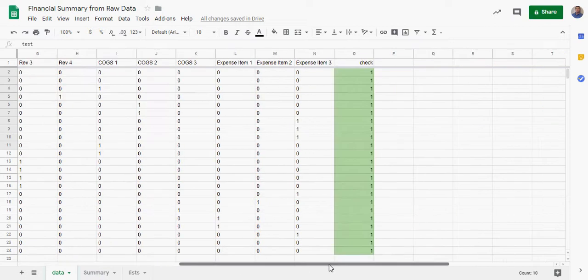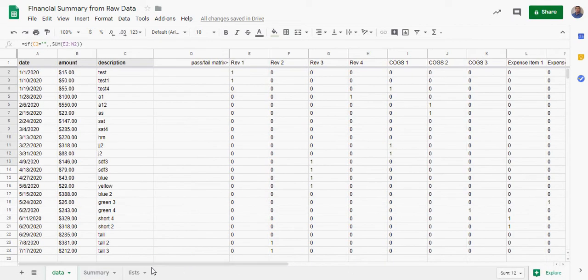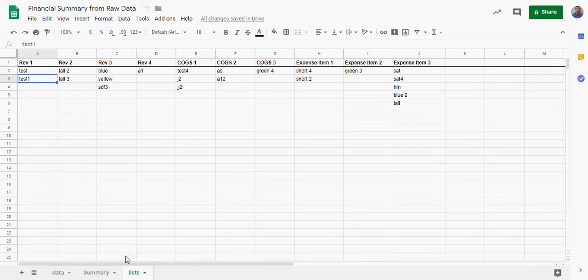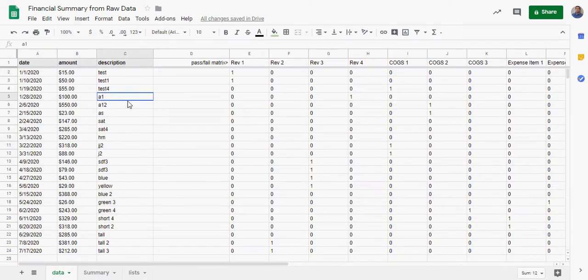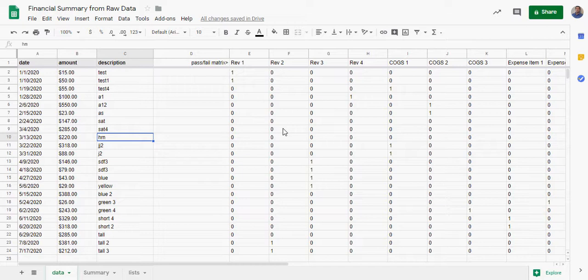It might be zero. If it is zero, that just means you didn't account for one of the descriptions in your list, so you should add it. But this is a nice way to check and make sure you've entered all your lists right and you're pulling data right.